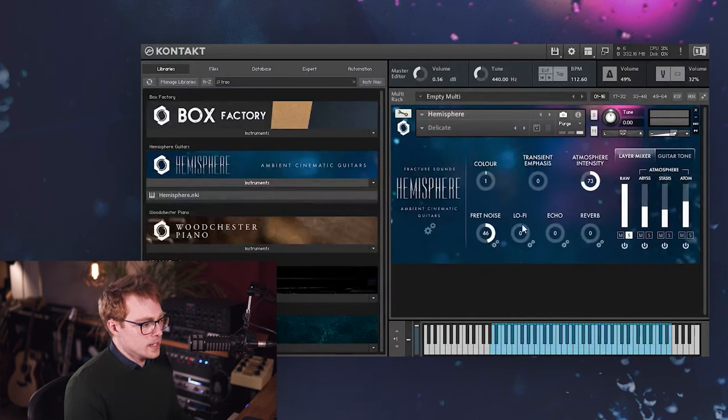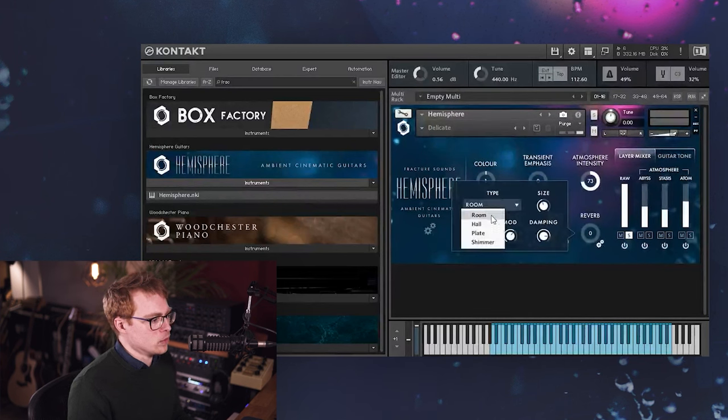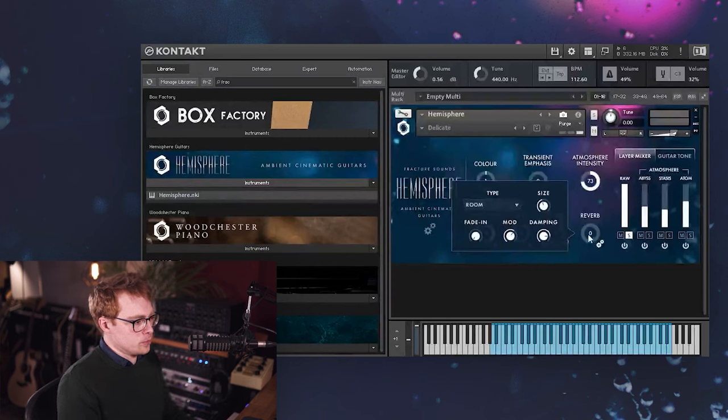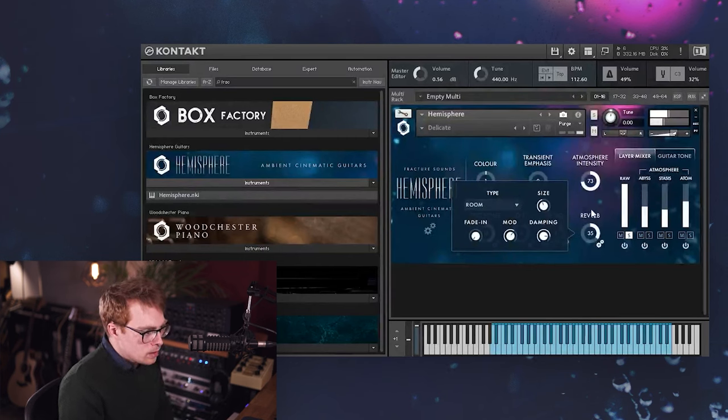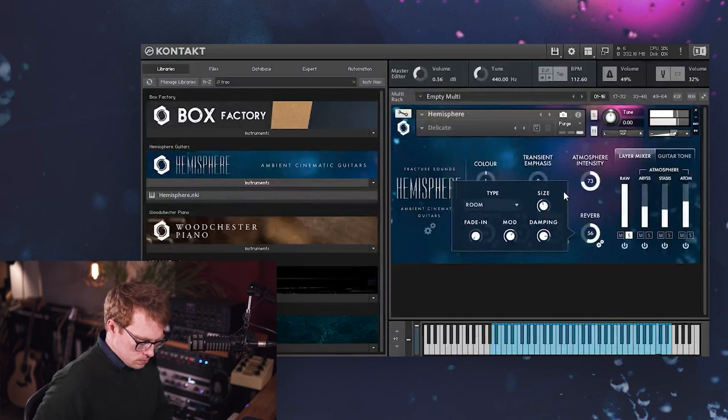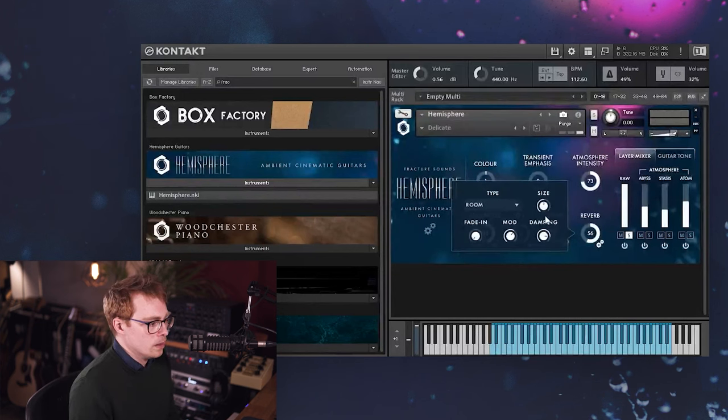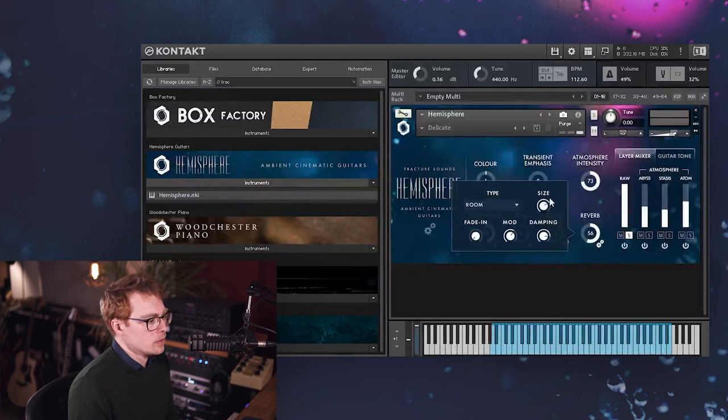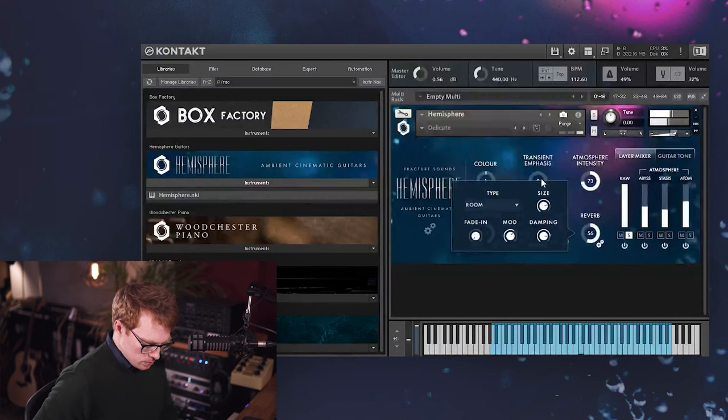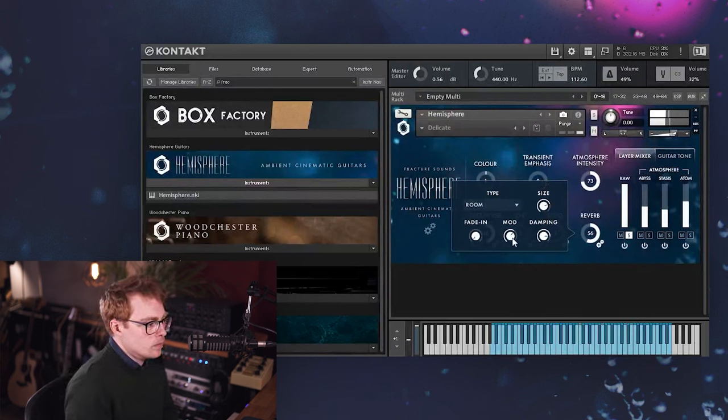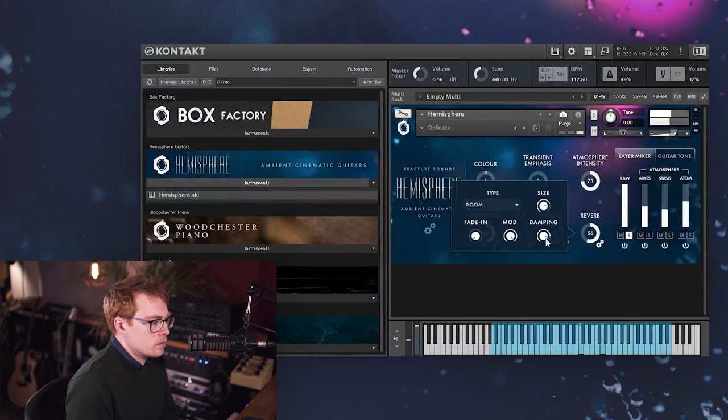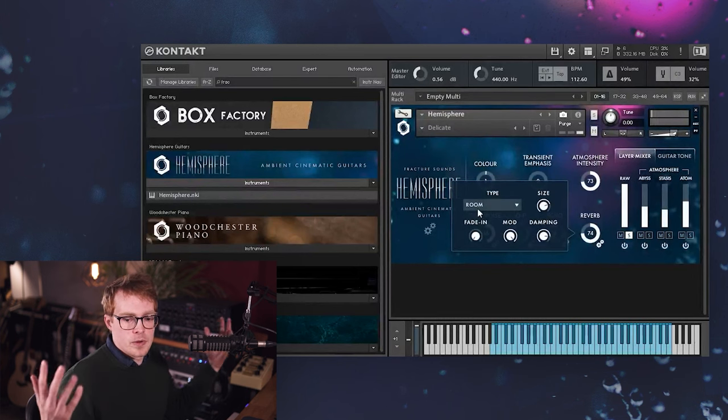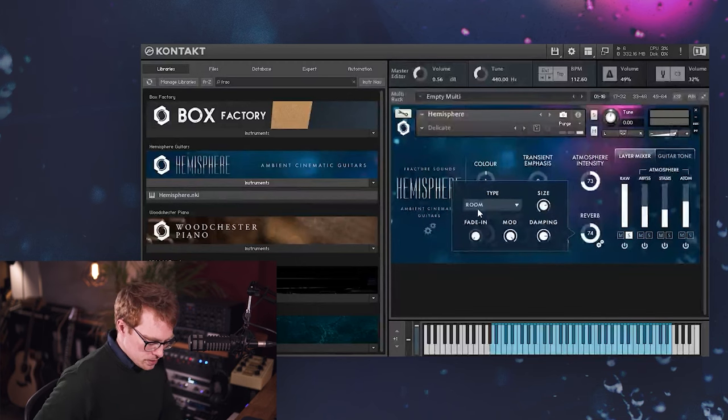And next we've got the reverb. And again, we've got a few options here. So we've got room, hall, plate and shimmer. So I'll just briefly play through some of these. And these are all algorithmic reverbs, so we've got a lot of control. So we've got control for size. Modulation. So the modulation is the kind of swirly pitch modulations that you hear.